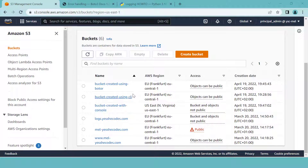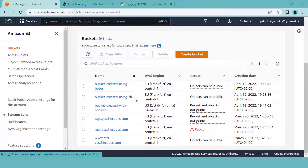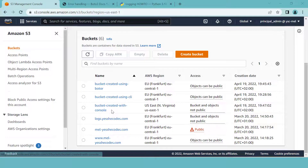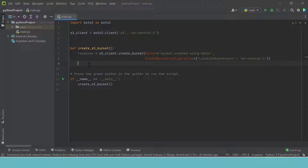Here we are in the AWS console and as you can see, these are the buckets we created last time using Boto3. This is it right here — the one we created using the CLI and then the last one we did with the console. So I'm going to go back to my PyCharm and we are going to see what we did. This is what we did last time. I just formatted a little bit but the concept is the same. We created a bucket and here we printed the response.